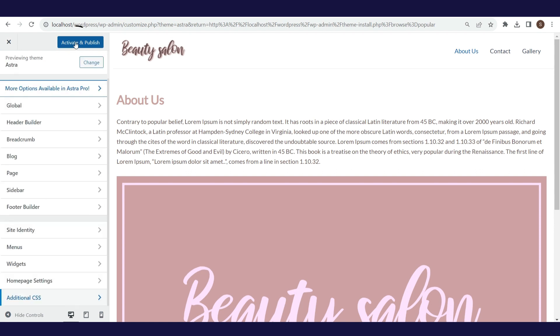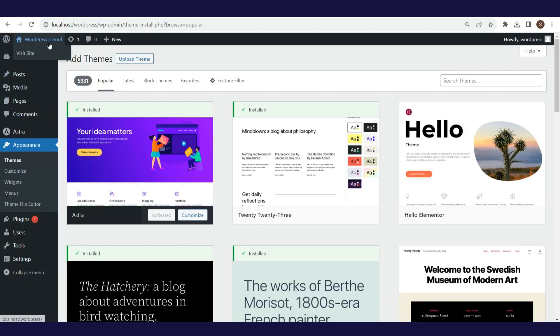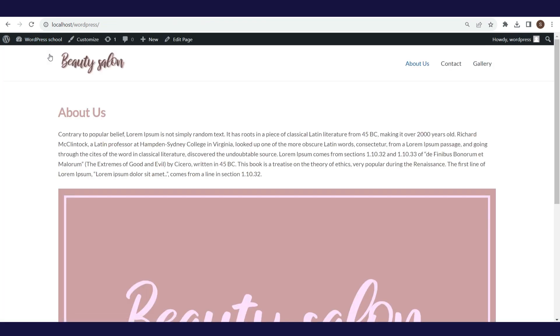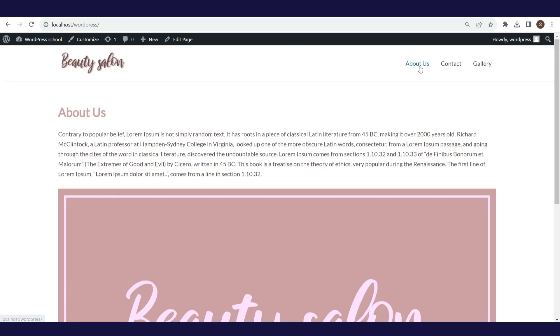Let's go to activate and publish, in order to make publicly available everything we have done on our website. Let's take a look at our website. In the next video, the topic will be about menus. We will create a menu for our website, and define its position.